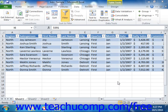A criteria range is a duplicate of the header row of your table that is physically separated from the rest of the table by blank columns or blank rows. It must contain a header row of fields that is identical to the header row of the table that you are going to filter. Below this header row, you then enter the criteria against which you wish to filter the table.